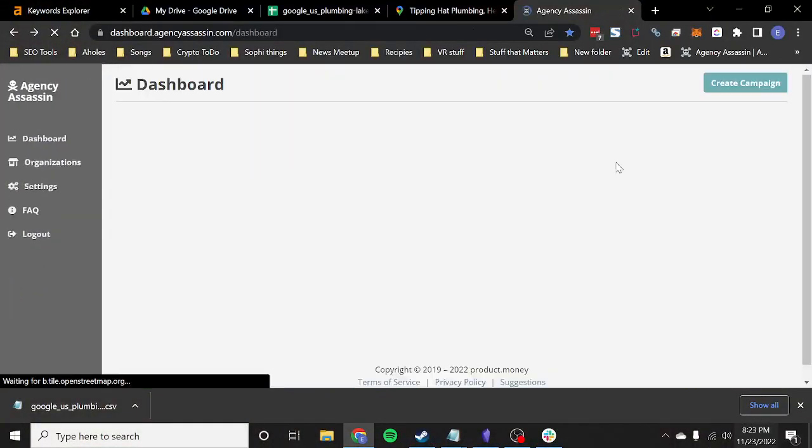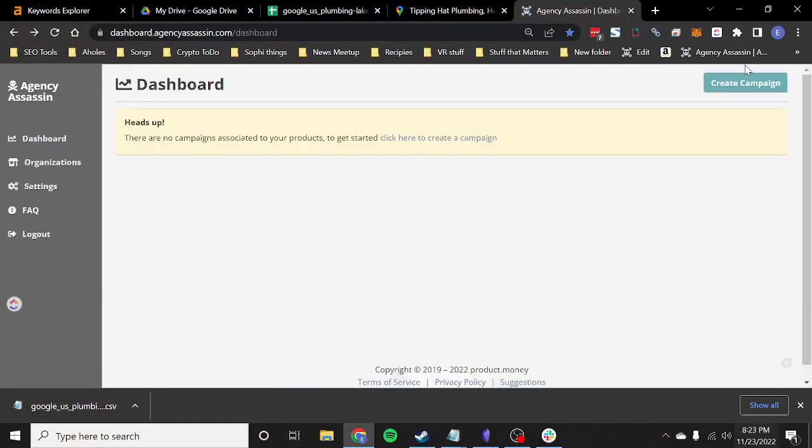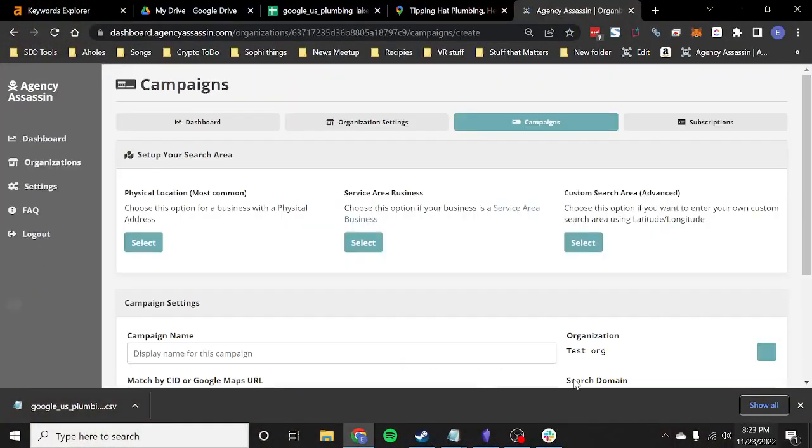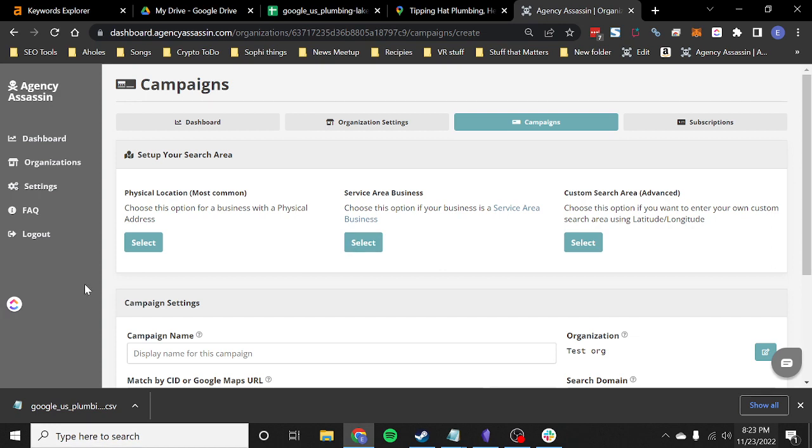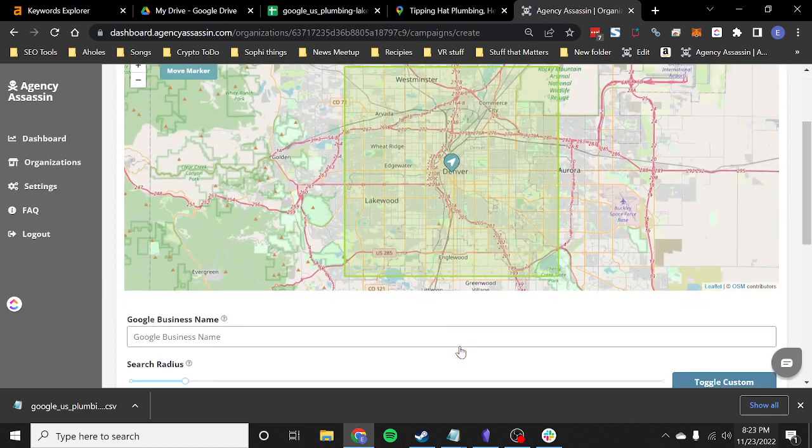So first of all, we're just going to create a new campaign. Once you're in the software, you just click the create new campaign button. I'm going to be showing you the driving directions functionality. So we're going to do a physical location. If you do a service area business, it does not show up. The GUI for the driving directions only shows up with a physical location because you can't run driving directions otherwise.